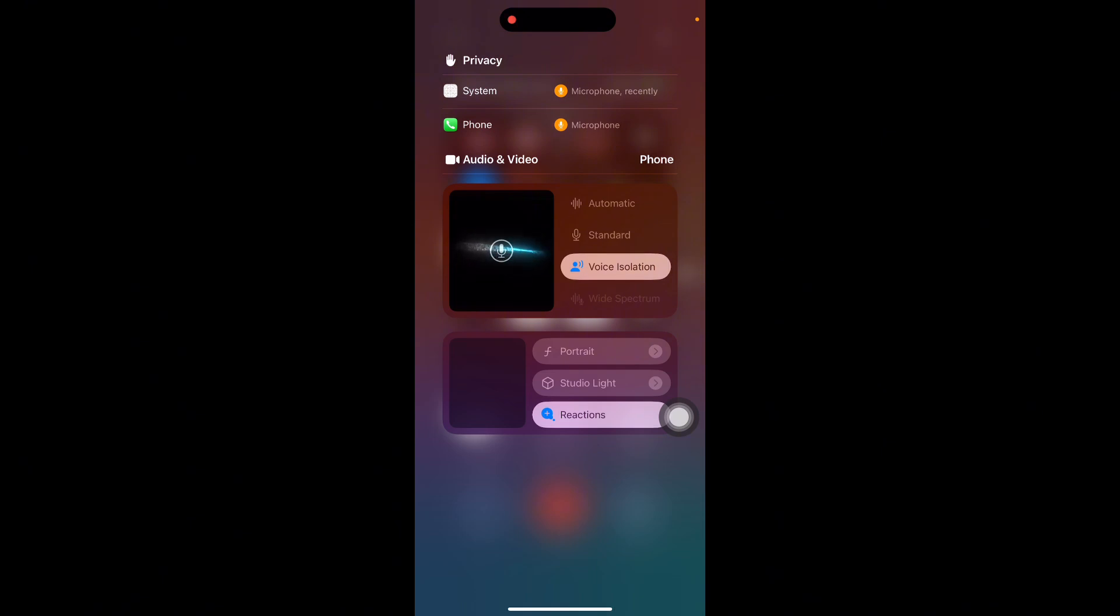Select Mic Mode. Tap on the Mic Mode button at the top of the Control Center and choose Voice Isolation from the available options.